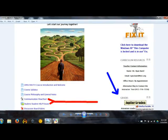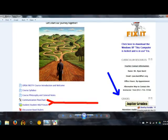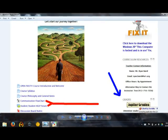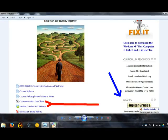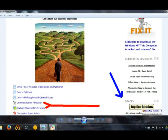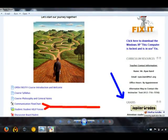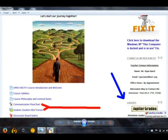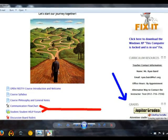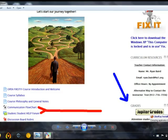And here is some other very important information that I wanted you to see. On the left, the communication flow chart and the student to student help forum — these are very essential for you to know where to go if you should need help in the course. And on the right, the blue arrow points to where you can find and access your grades.